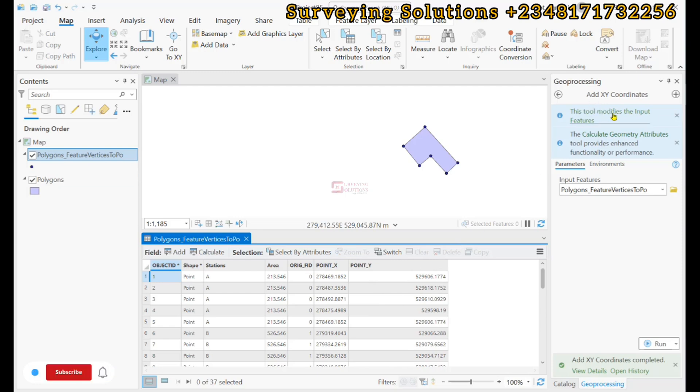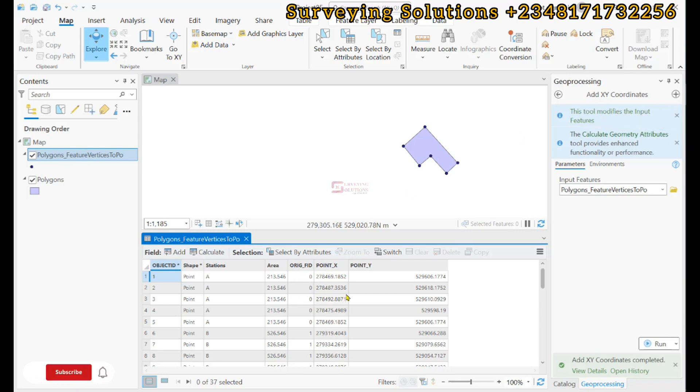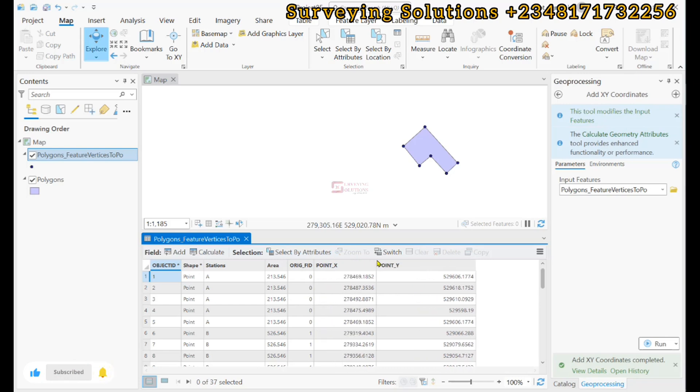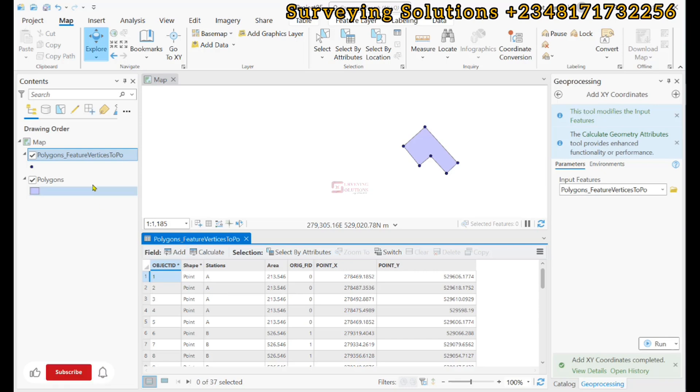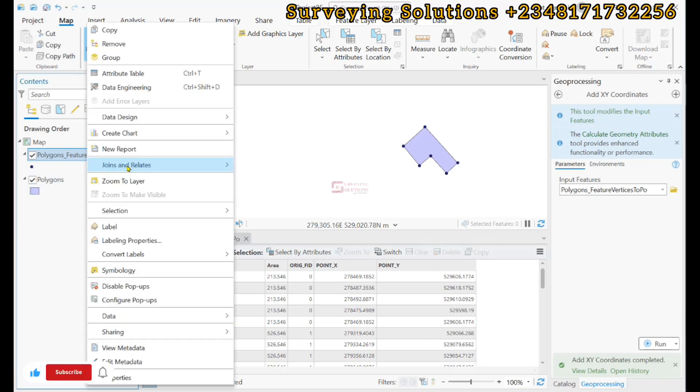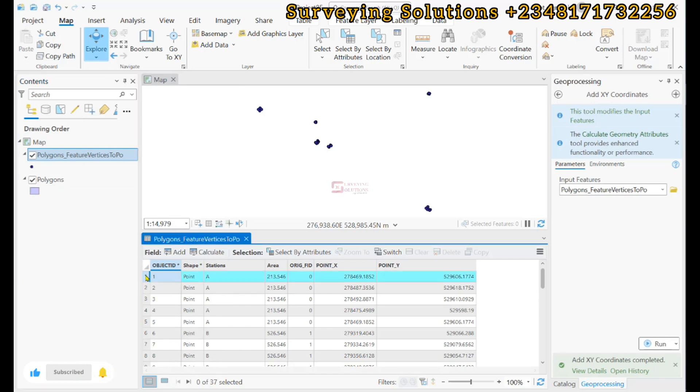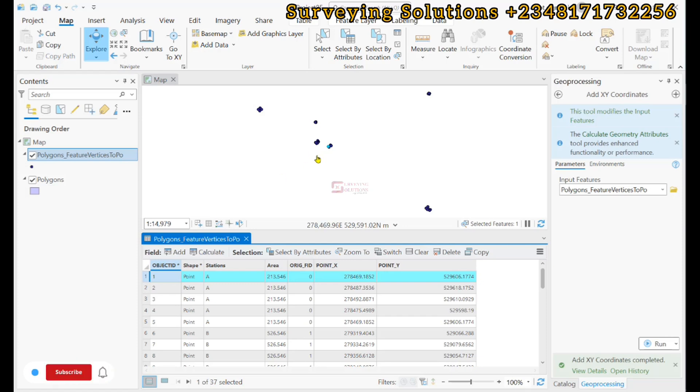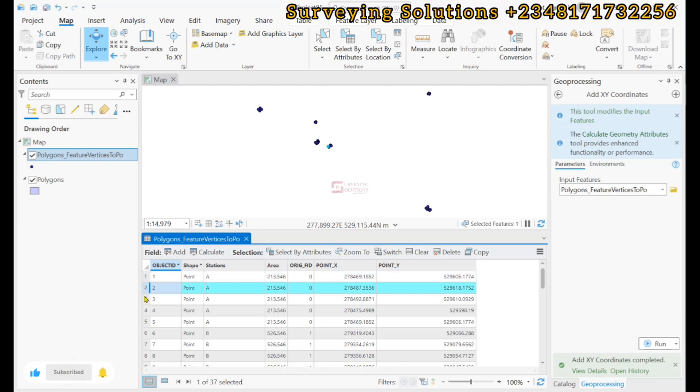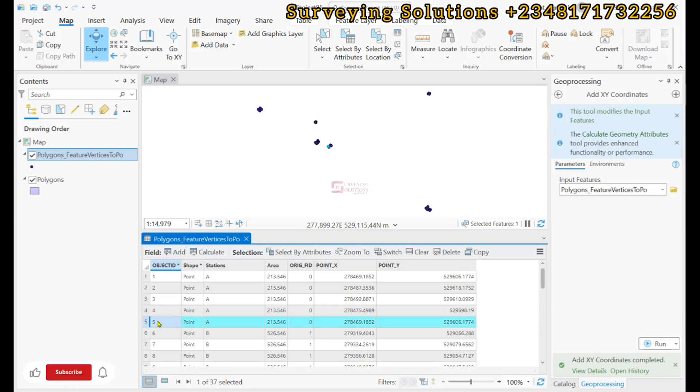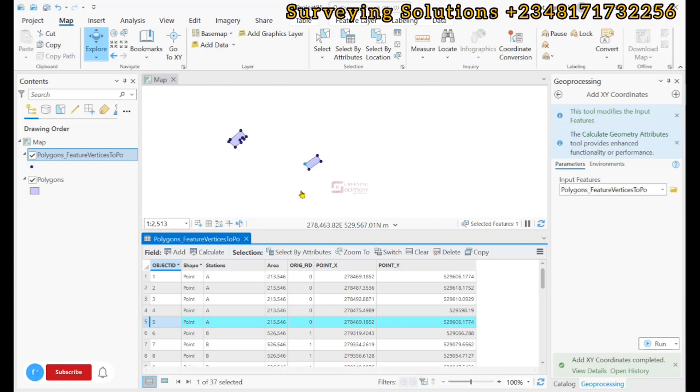It modifies the input feature. Our interest is that we need to see the coordinates of the vertices. Let's zoom to layer. Now if we click on each of these rows we should see the corresponding vertices. That is for station A. For station A we are having about two, three, four, five. The fifth one is just the first one repeating itself just to form a closed loop.